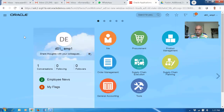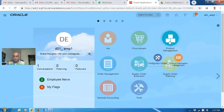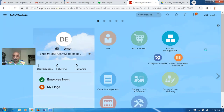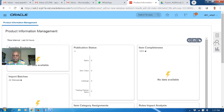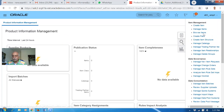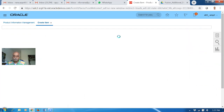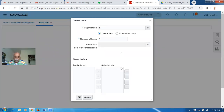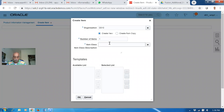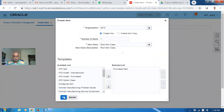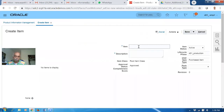First of all, I will create an item. I will go to product management, then product information management, which has SLR controls. Click on it, click on the item. It's D01. I'm now putting a master item class and then applying.